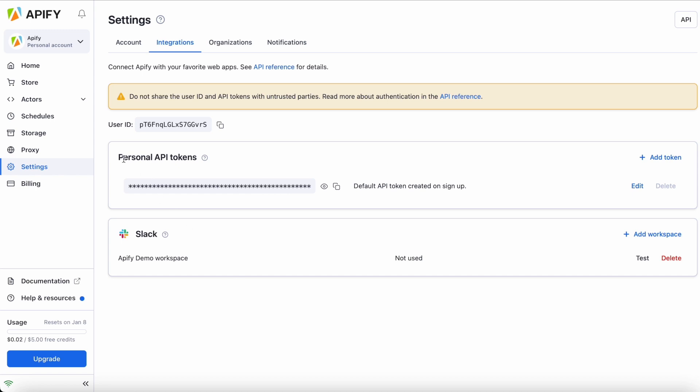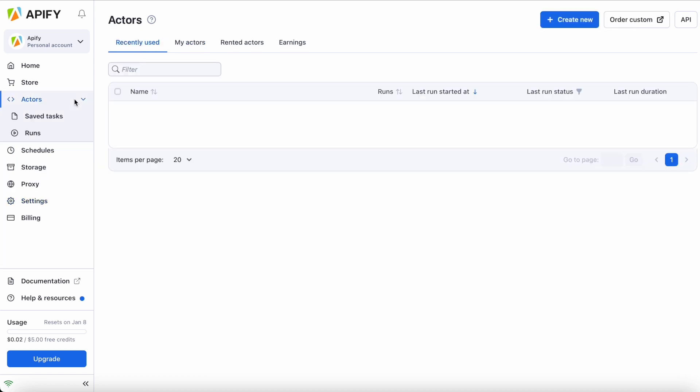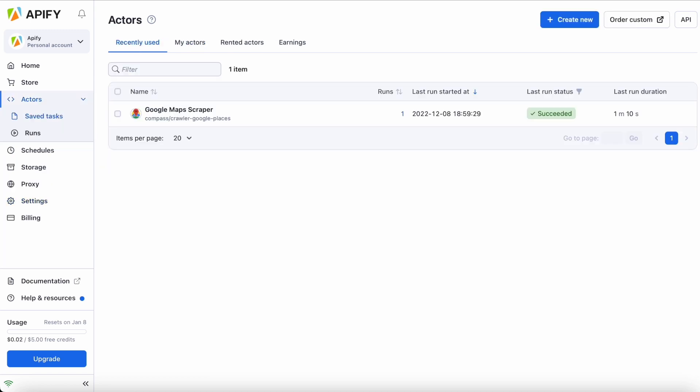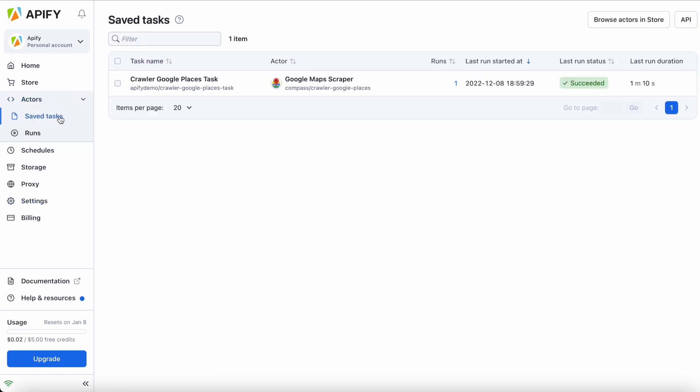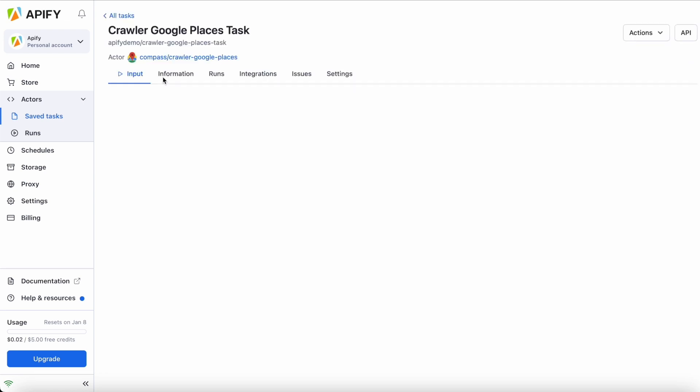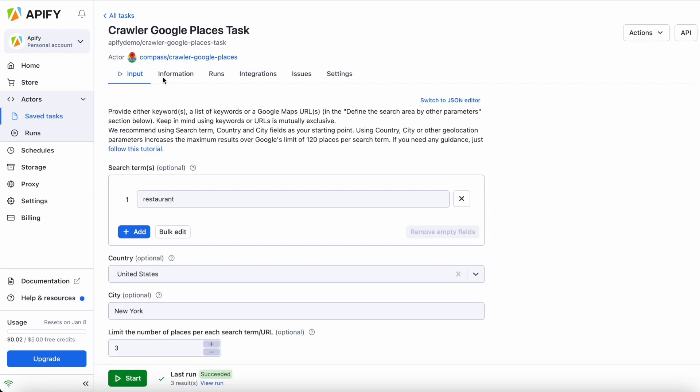Now go to actors and choose the saved task you want to integrate with Slack. We're going to use a Google Maps scraper task as an example, but the same process can be applied to any actor. If you don't know how to set up a task, click on the card to check out our video on how to use Google Maps scraper.